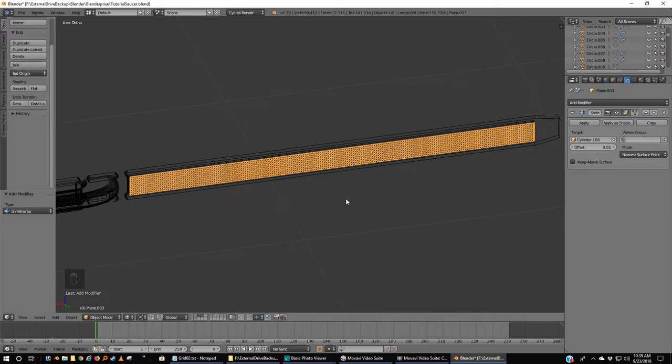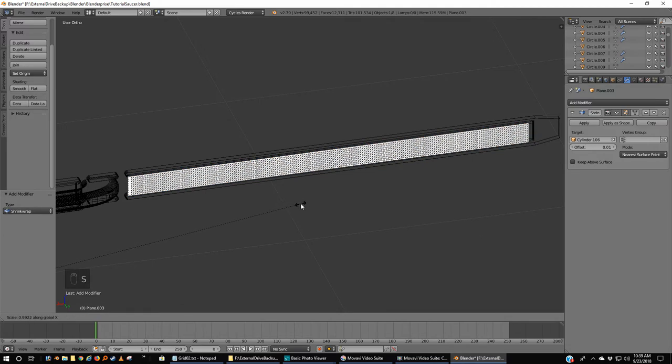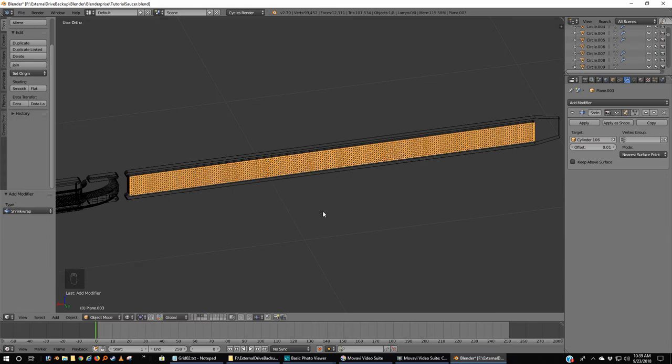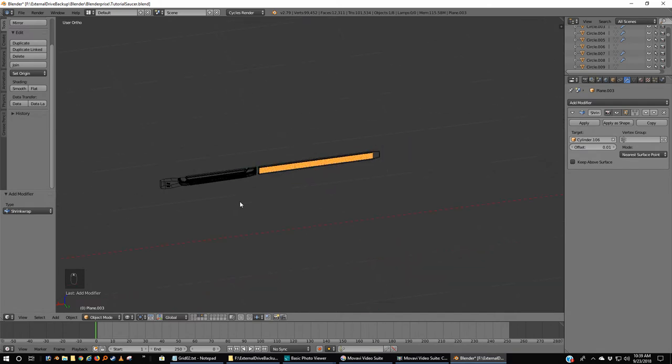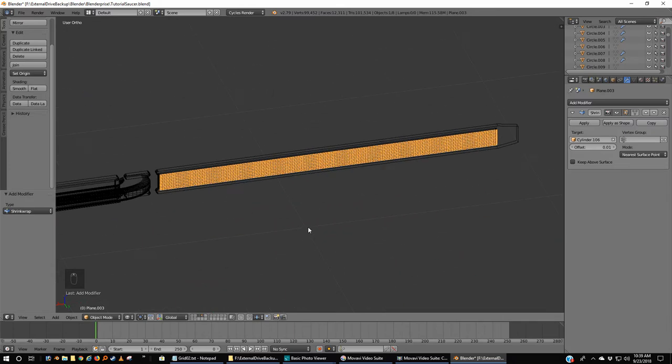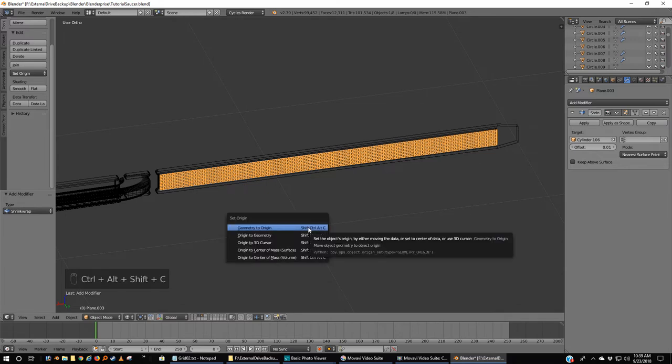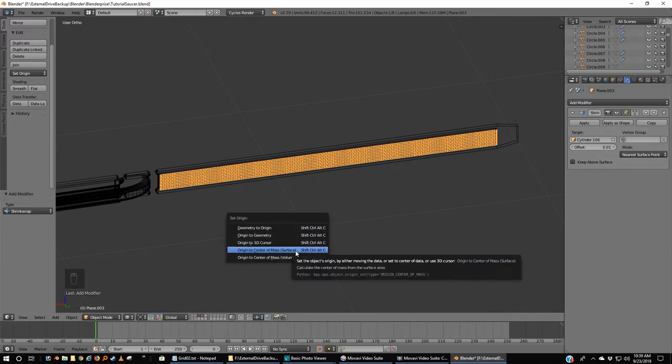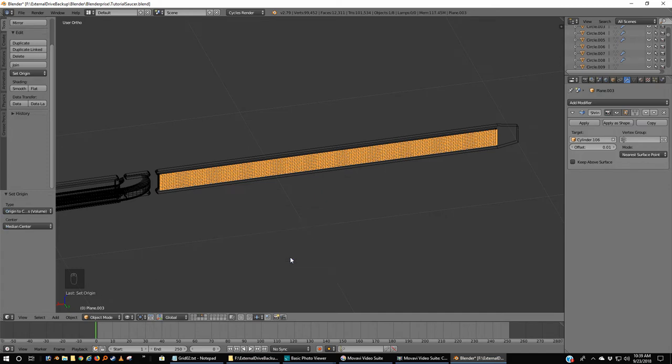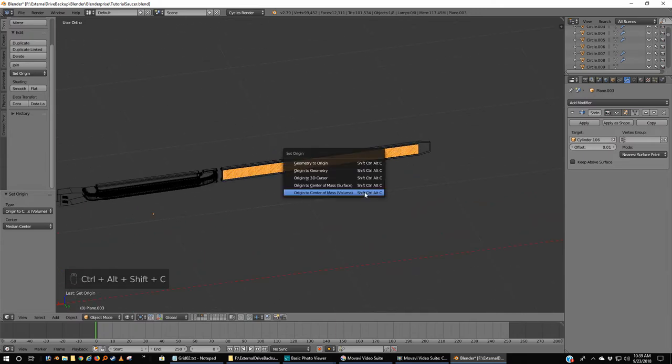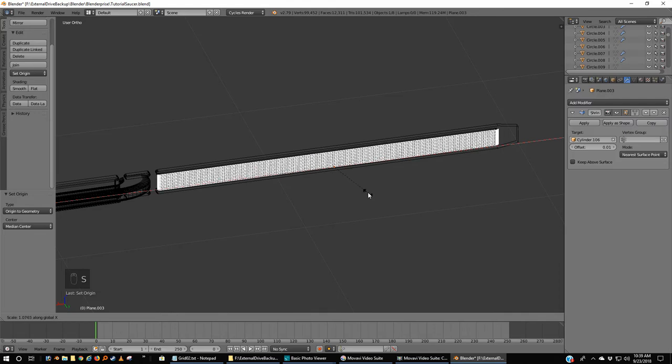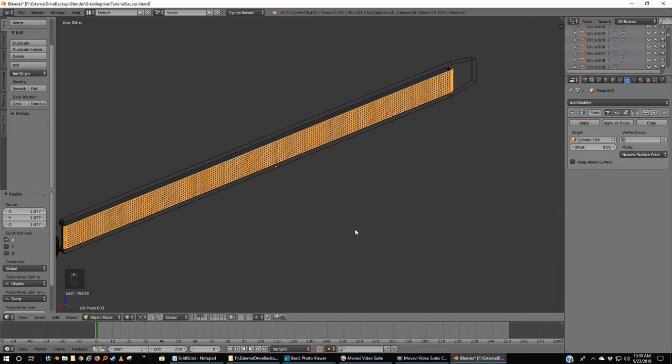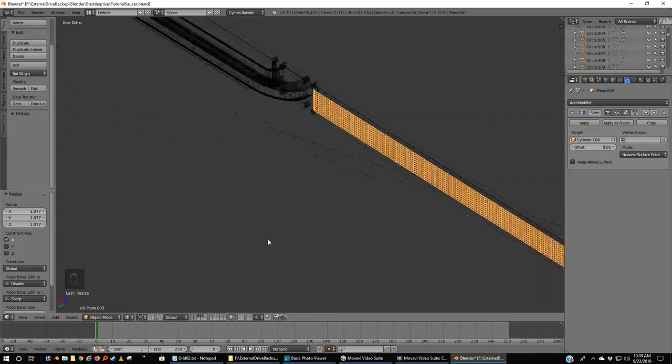And you know what, it's not long enough. I should have had you make it more than 200. If I scale this in the X direction, that's not going to do it. Shift+Ctrl+Alt+C, origin to center of mass volume. Let's try and scale X. Ah, very good. So now it curves a little like what we want.